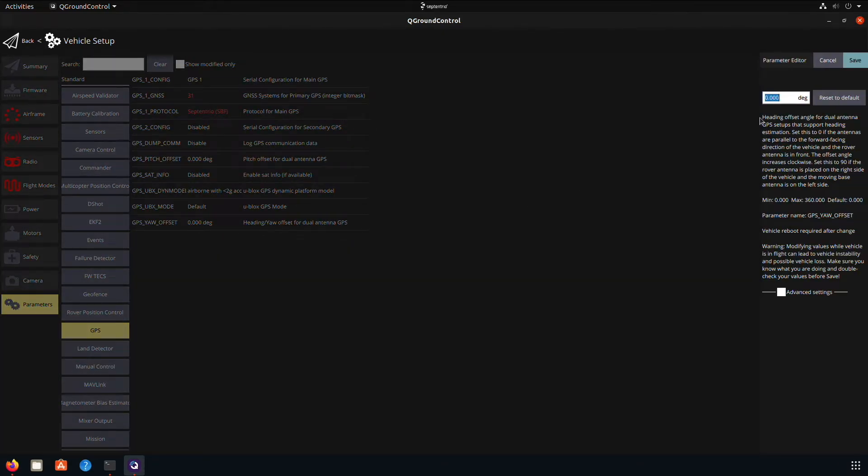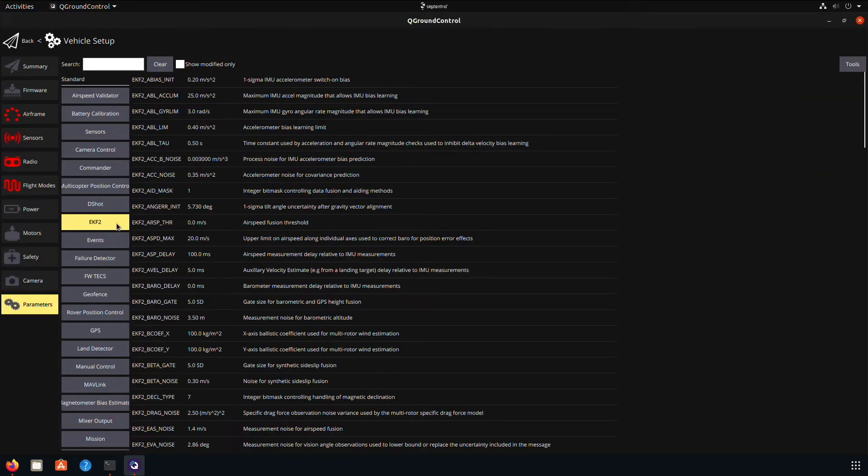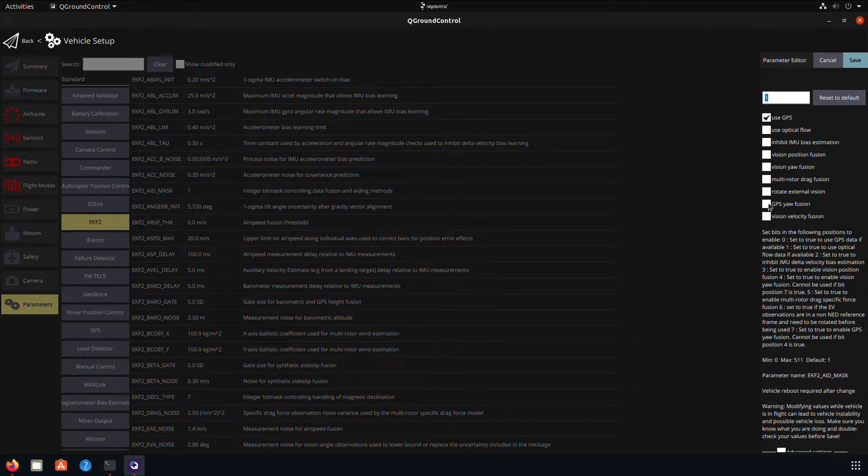If you have a dual antenna setup, go to EKF2 and change the mask parameter to GPS yaw fusion. This will combine the receiver's heading with the Pixhawk's heading.